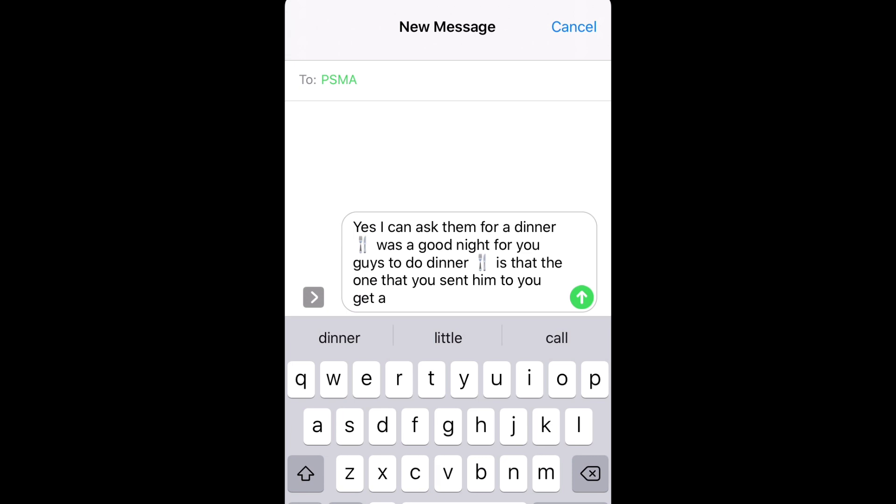And what do I get then? 'Yes I can ask them for a dinner emoji, was a good night for you guys to do dinner emoji, is that the one that you sent him to you get a...' As you can see, all this gets you is spam.